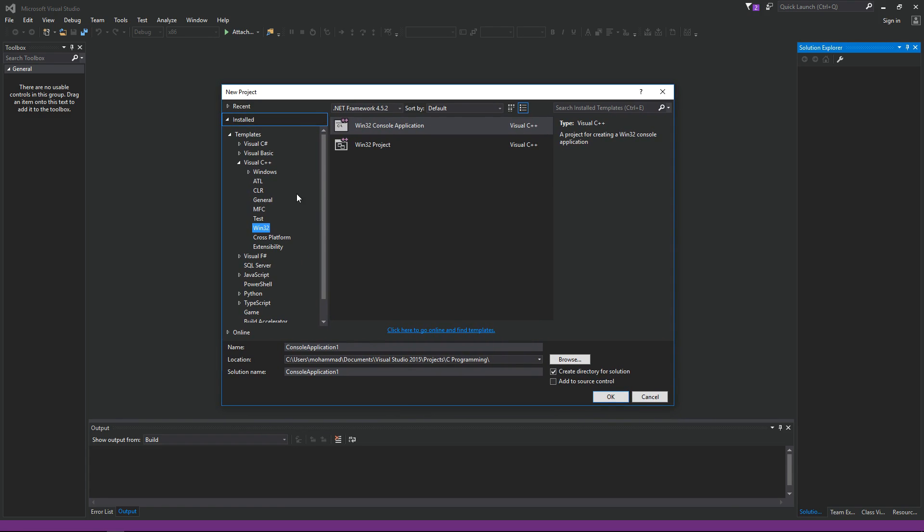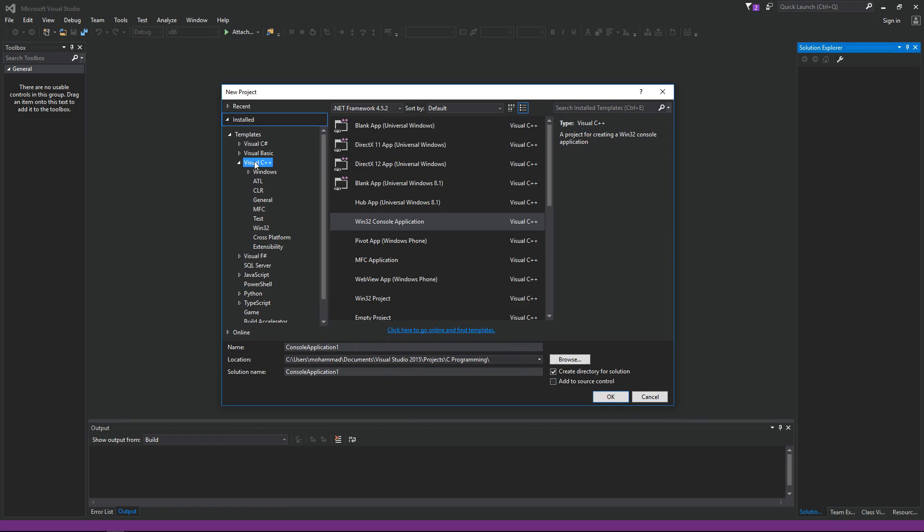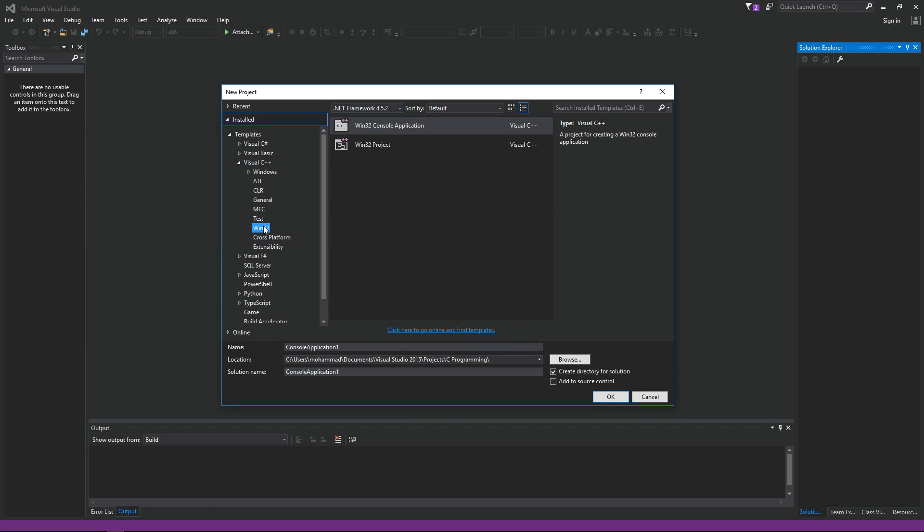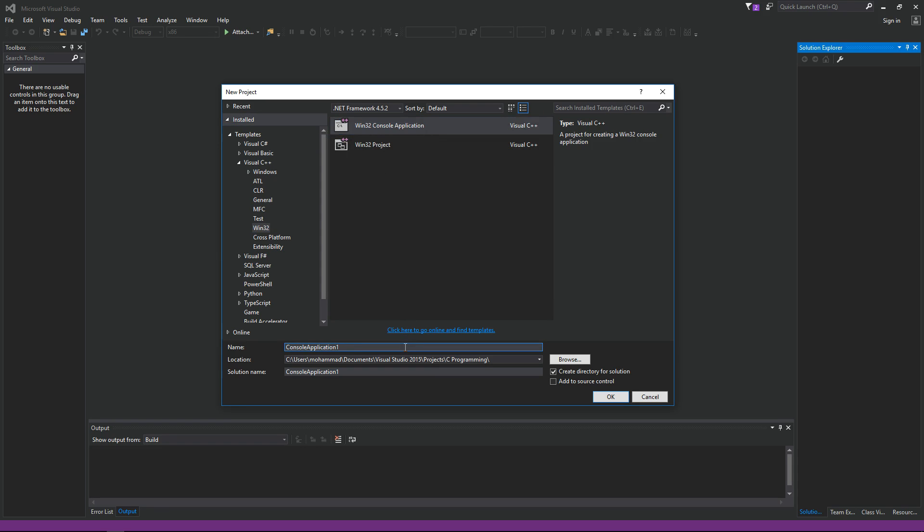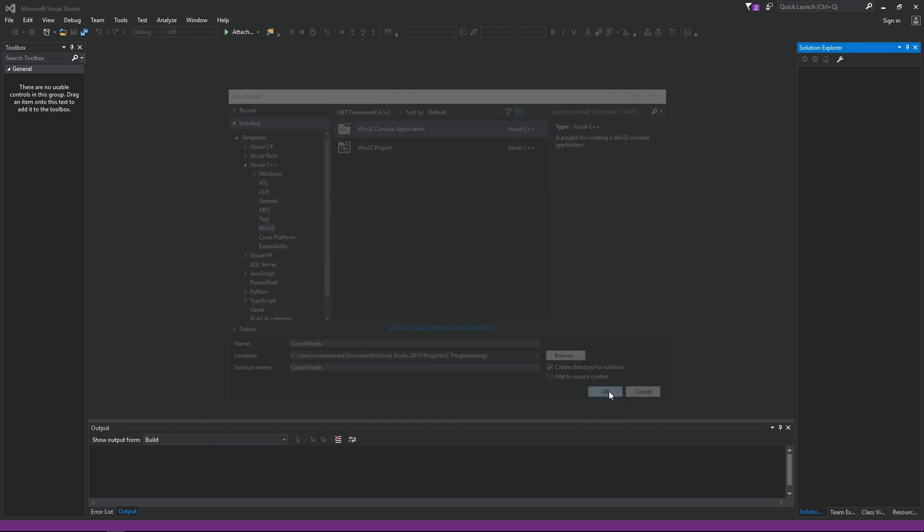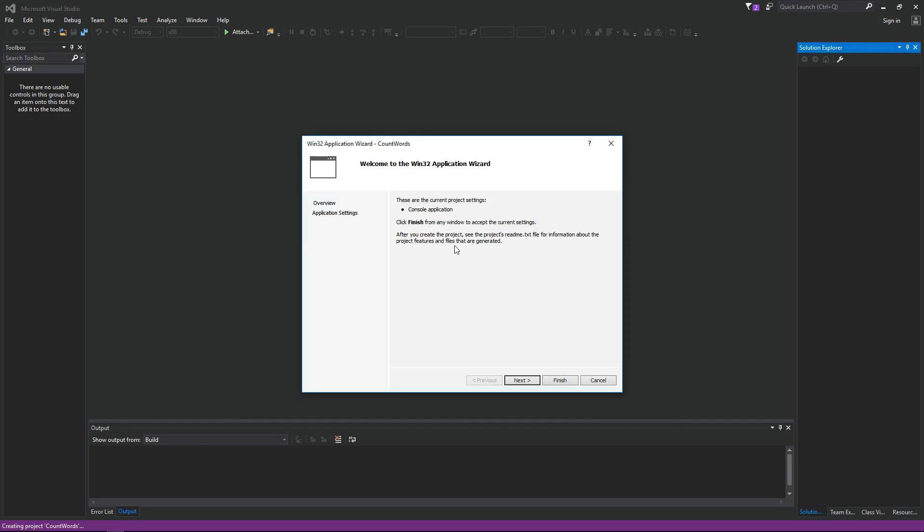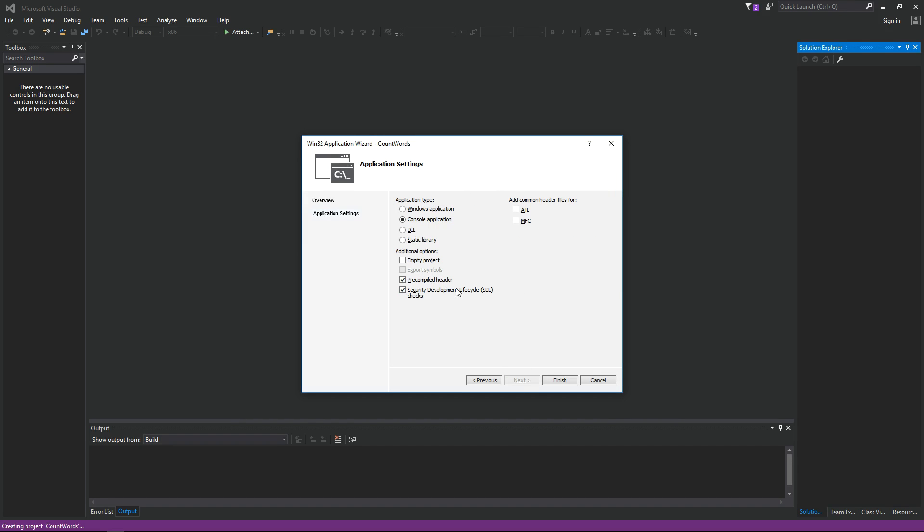From the New Project window, make sure you have Visual C++ and then Win32 selected. From the list here, click on Win32 console application and let's call our app count words. Click OK. On this page, just simply click Next and we're not going to make any changes in here. Just click Finish.